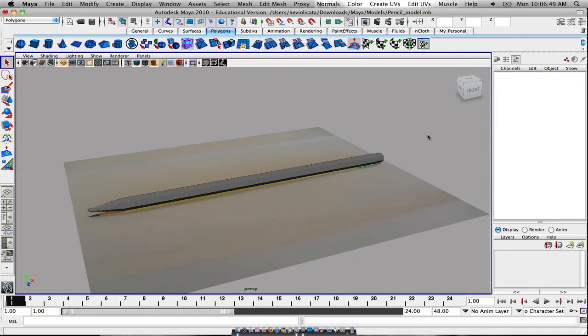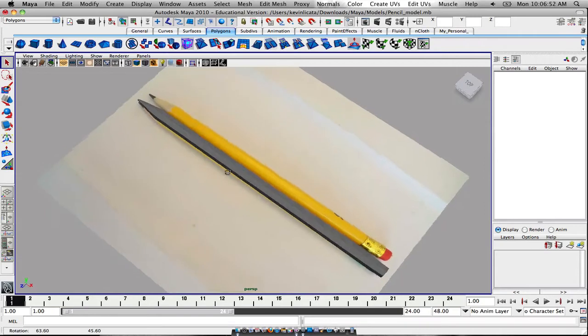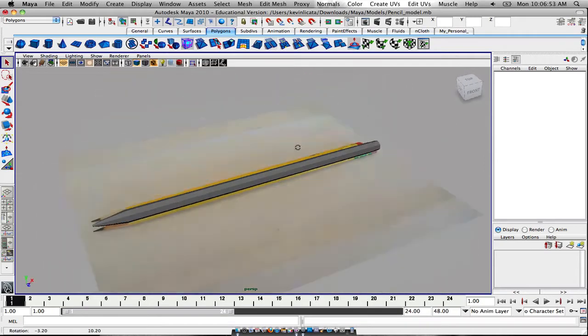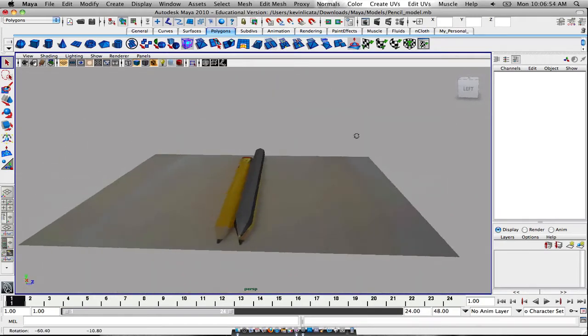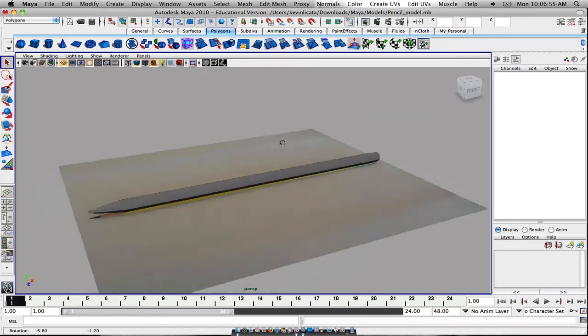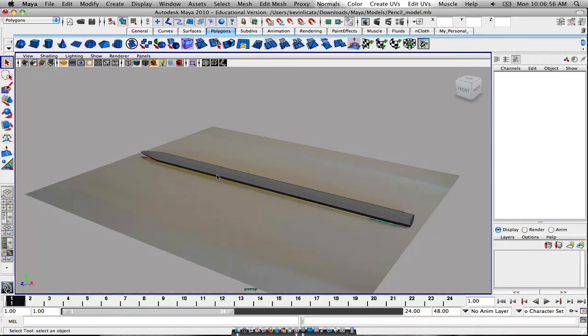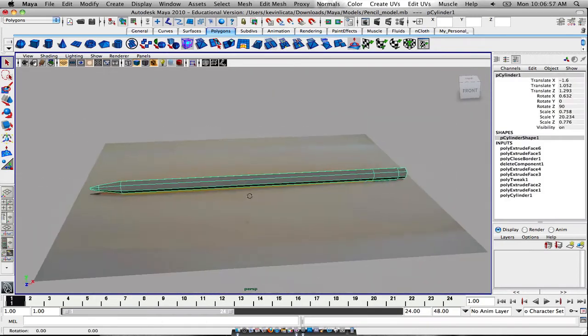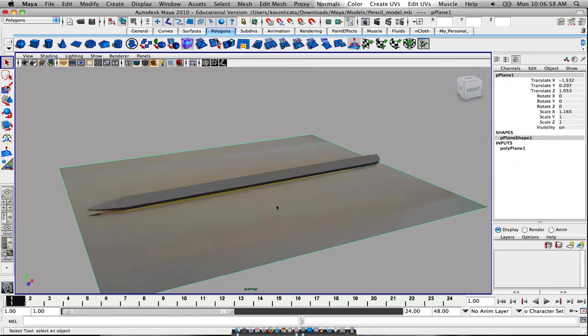Welcome back to another tutorial in Maya. This is part two of the modeling of the pencil. Now we're going to do our unwrap.